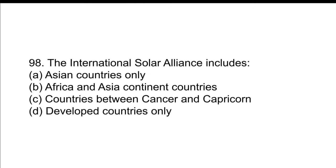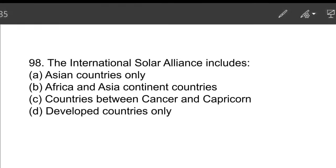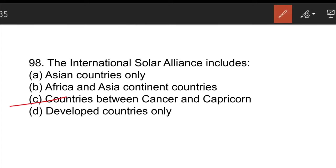The International Solar Alliance includes countries between the Tropic of Cancer and the Tropic of Capricorn. It was initiated by India and France in 2015. These countries are known as 'Surya Putras,' and the headquarters is situated in Gurugram.